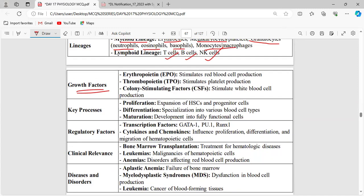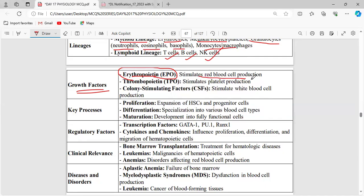Growth factors involved in hematopoiesis: Erythropoietin is a hormone secreted by the kidneys that stimulates red blood cell production. Thrombopoietin stimulates platelet production. Colony stimulating factor stimulates white blood cell production. So RBC production is stimulated by erythropoietin, platelets by thrombopoietin, and WBC by colony stimulating factor.